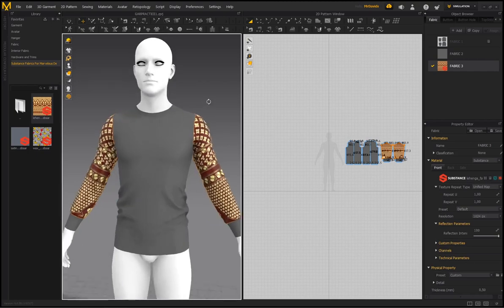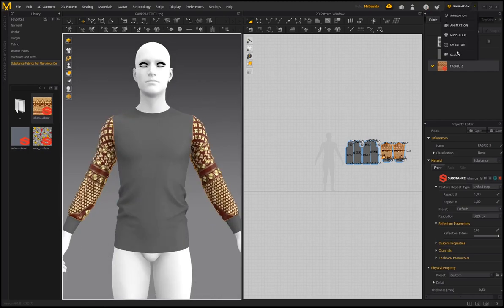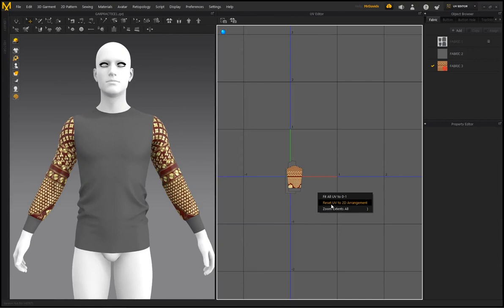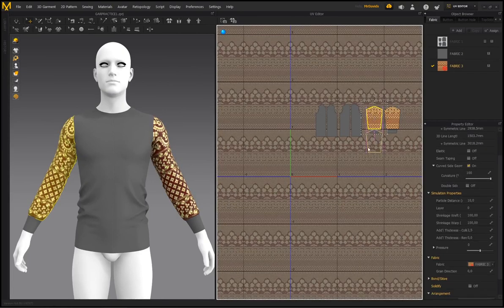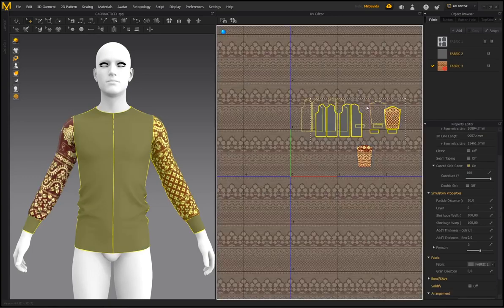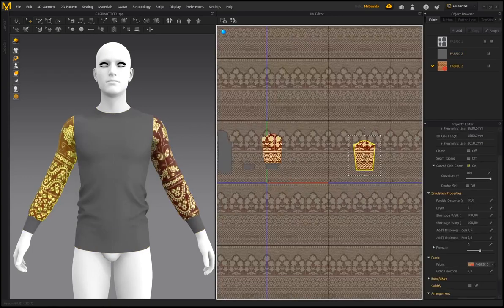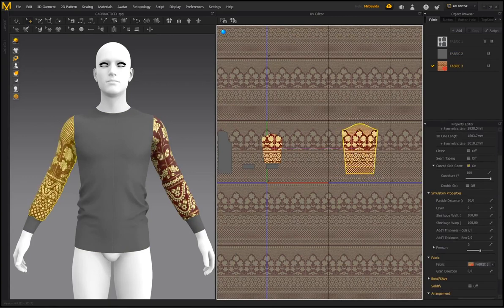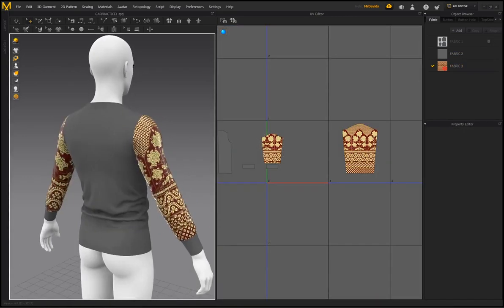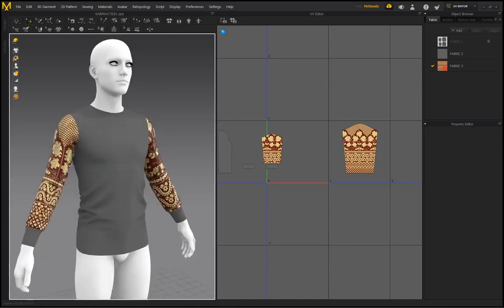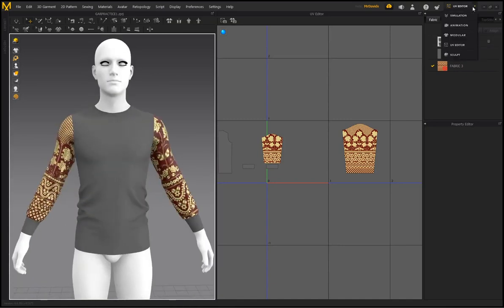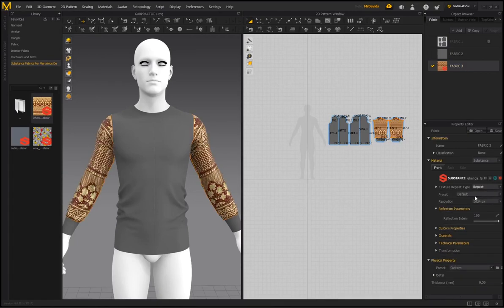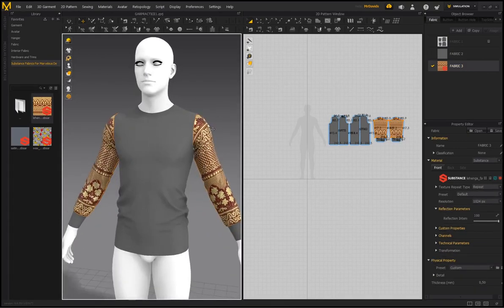You can choose to repeat the pattern or use unified maps. A unified map works in conjunction with your UV map, so in the UV editor if you right-click and reset the UV to 2D arrangement, place it into its own tile and scale it up, the texel density will change how the pattern is laid out on that particular piece.